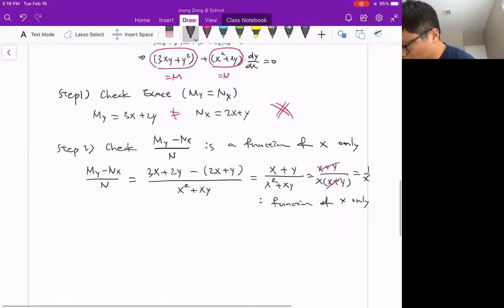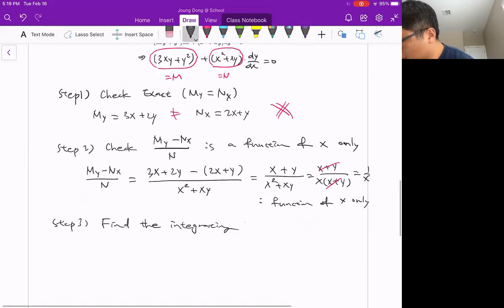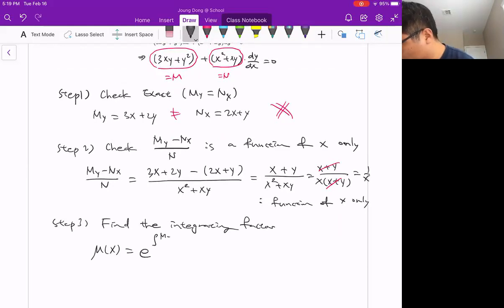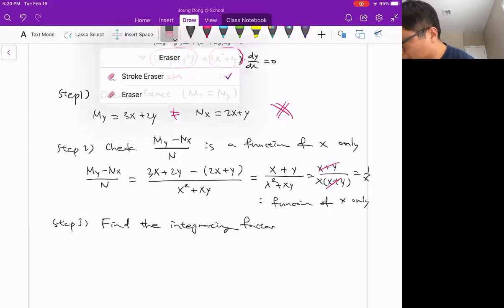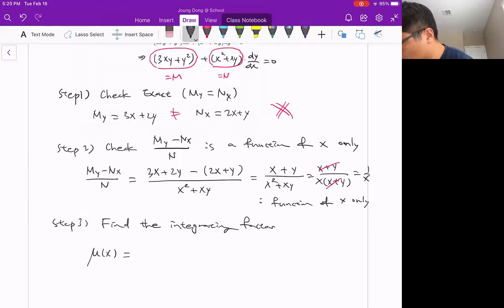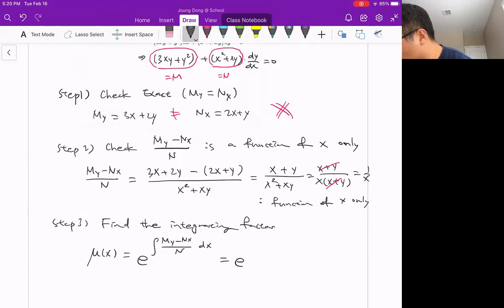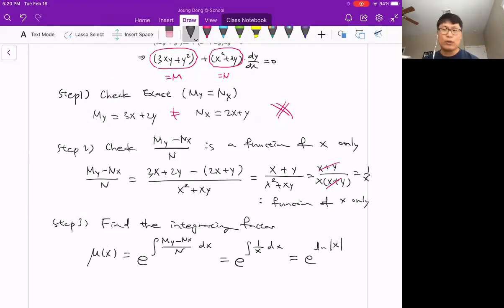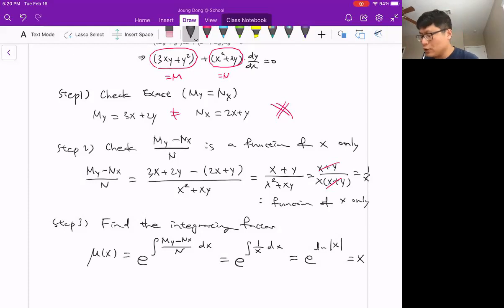We can find the integrating factor using this. Step three: find the integrating factor mu, which must be a function of x only. It equals e to the integral of (M_y − N_x)/N dx. We already found that is 1/x, so mu = e to the integral of (1/x) dx = e to the ln(x) = x. We don't need the constant because the integrating factor will multiply through the equation and constants cancel.